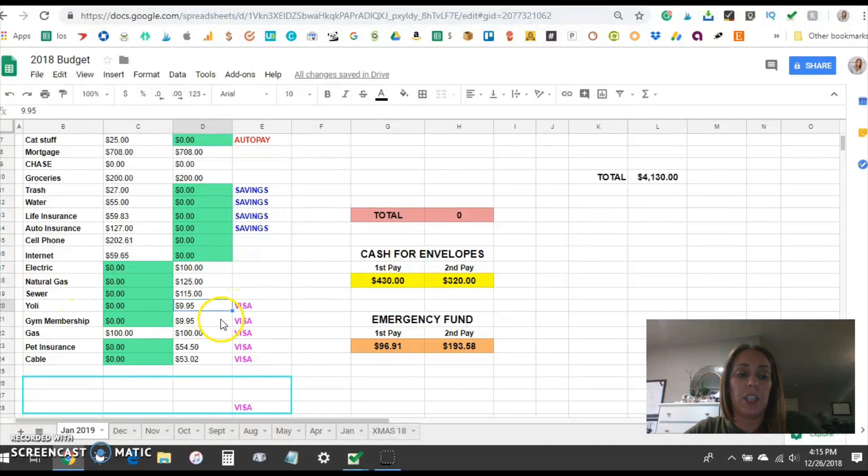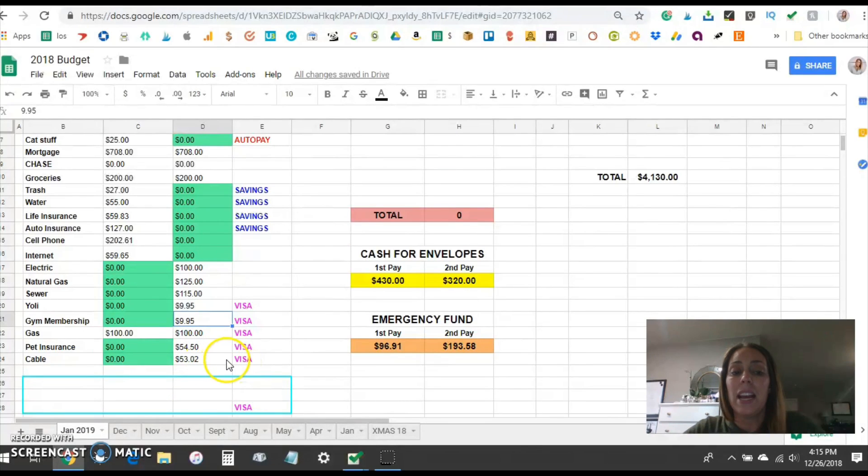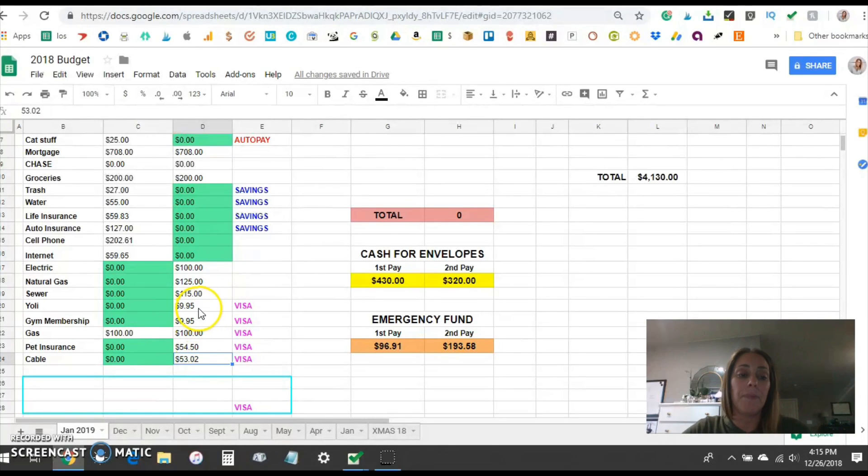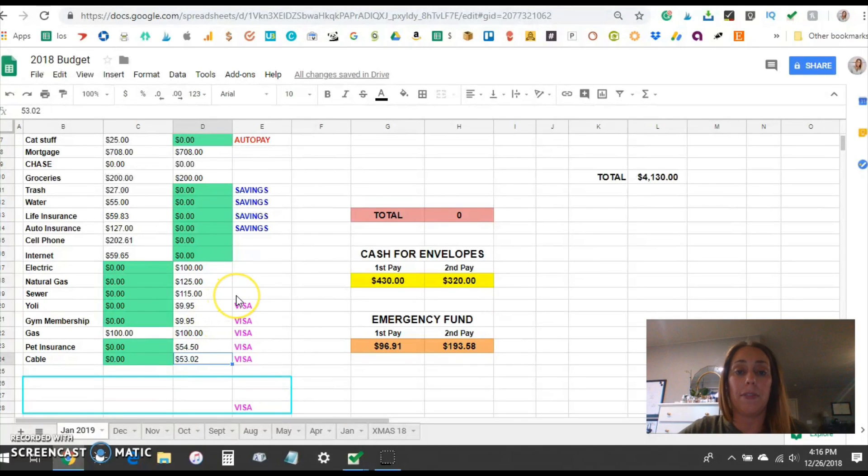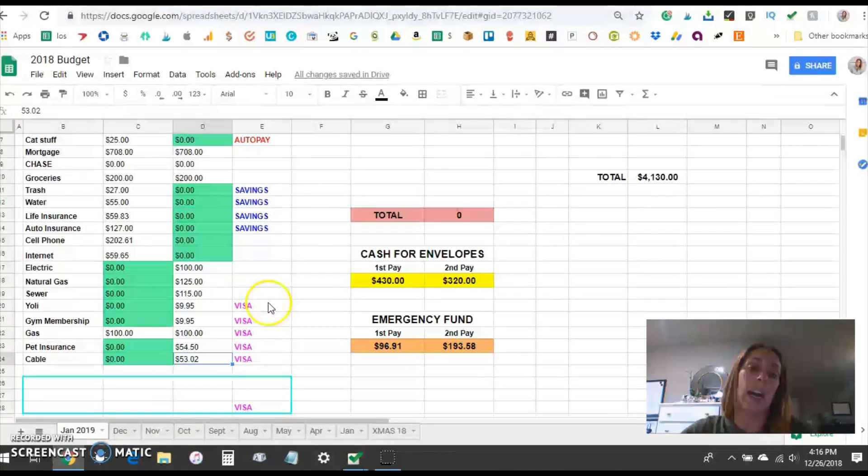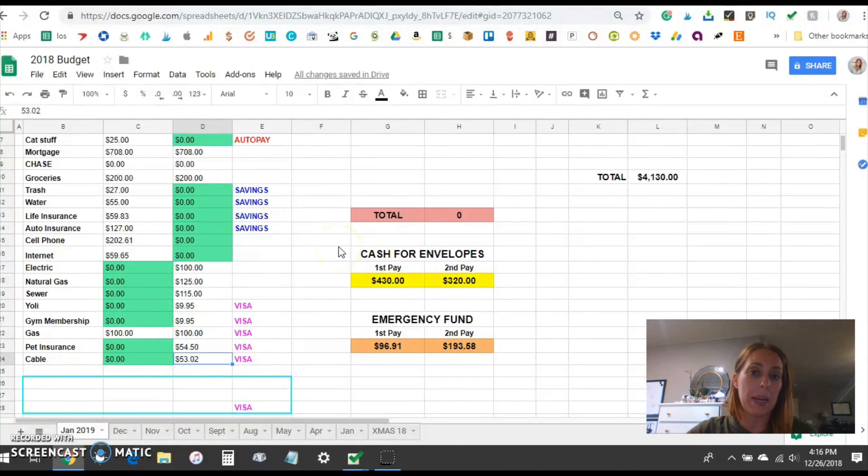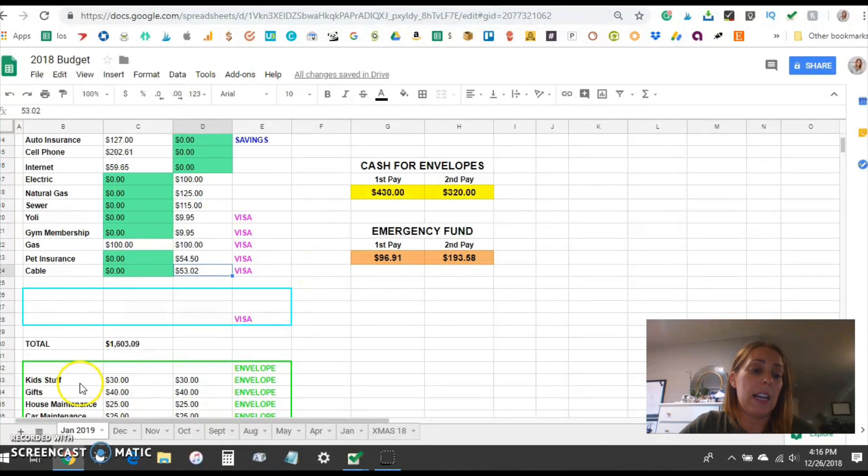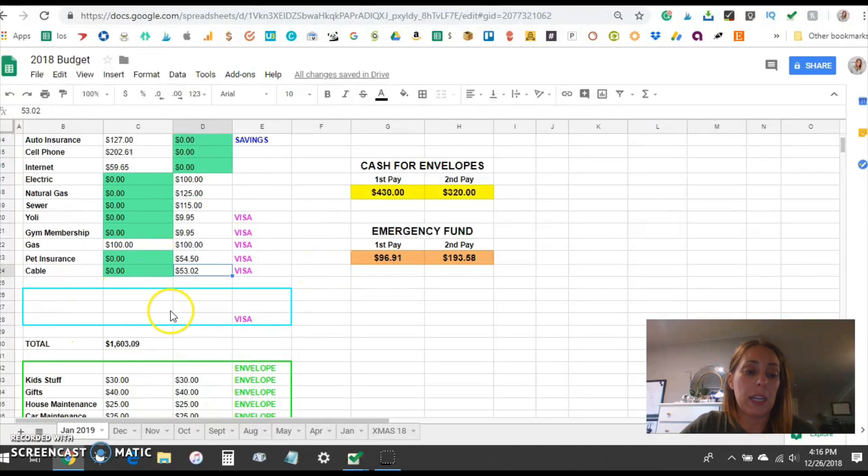This is my husband's gym membership that comes out the second half of the month. You can see these next couple are marked visa so these are all auto charged to our visa card and we plan on switching these from the visa to our bank account probably once we're finished with baby step 3 and I've kept it here because we often drain our checking pretty low especially while we're paying off debt. We were draining it down pretty low each month and I didn't want to make a mistake and accidentally forget to leave enough money in there for the auto pays to come out. We just left it go this way and it's worked just fine. So that brings us down here.